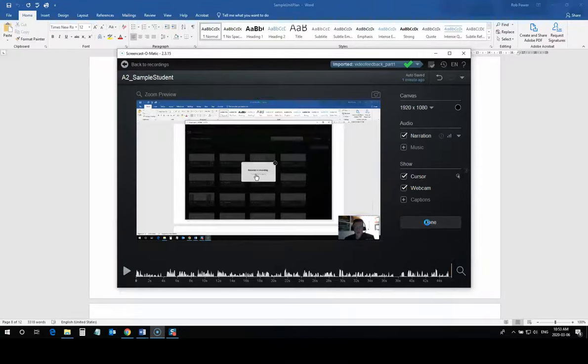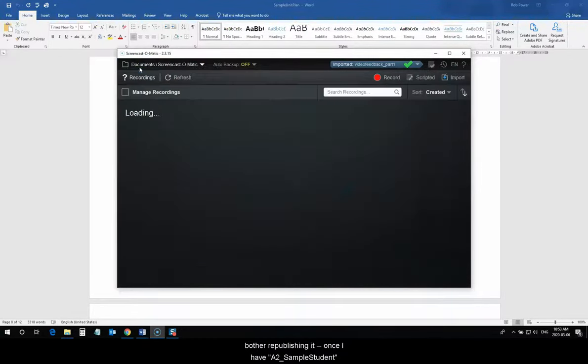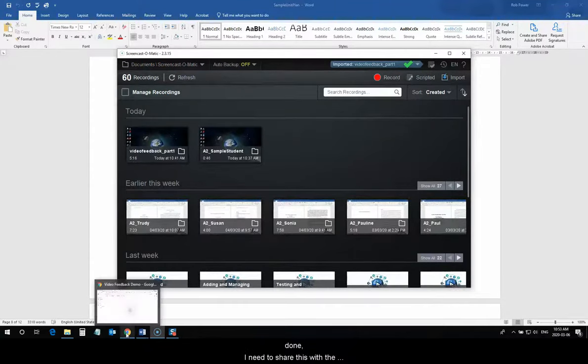and I've already saved this video, so I'm not going to bother republishing it. Once I have A2 Sample Student done, I need to share this with a student.